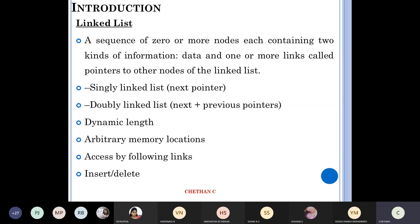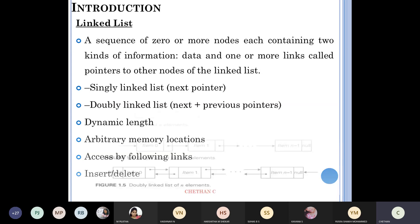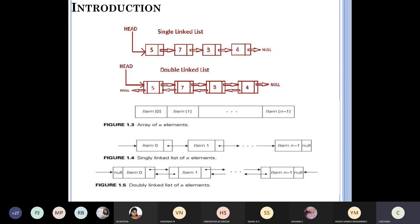A linked list is of dynamic length — the length keeps on changing. It uses arbitrary memory locations with no fixed memory location. Access is done by following the links. You can do insertion and deletion easily. A diagram would show nodes with values like 5, 7, 3, 4, where each node's next field holds the address of the next one. A single linked list has a head and tail; a doubly linked list works in two ways.